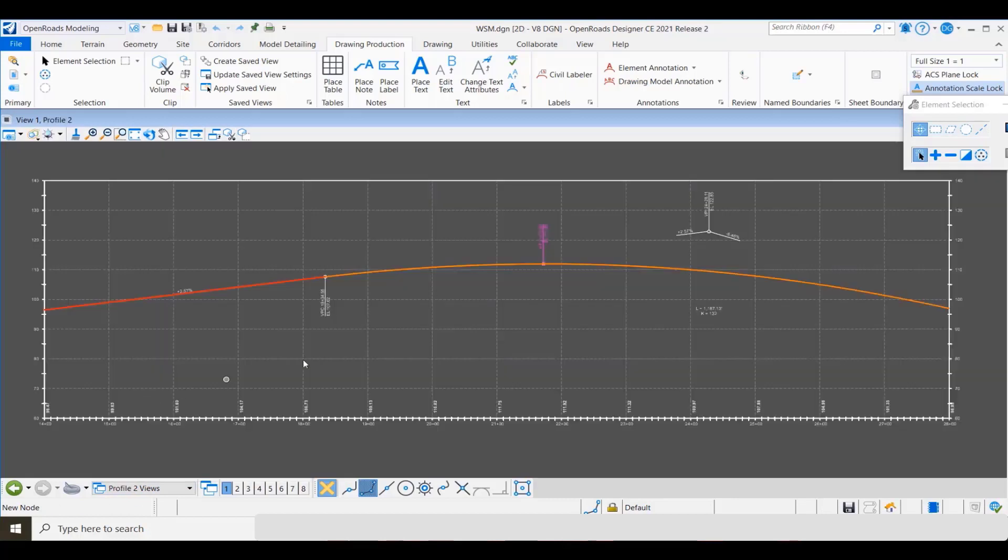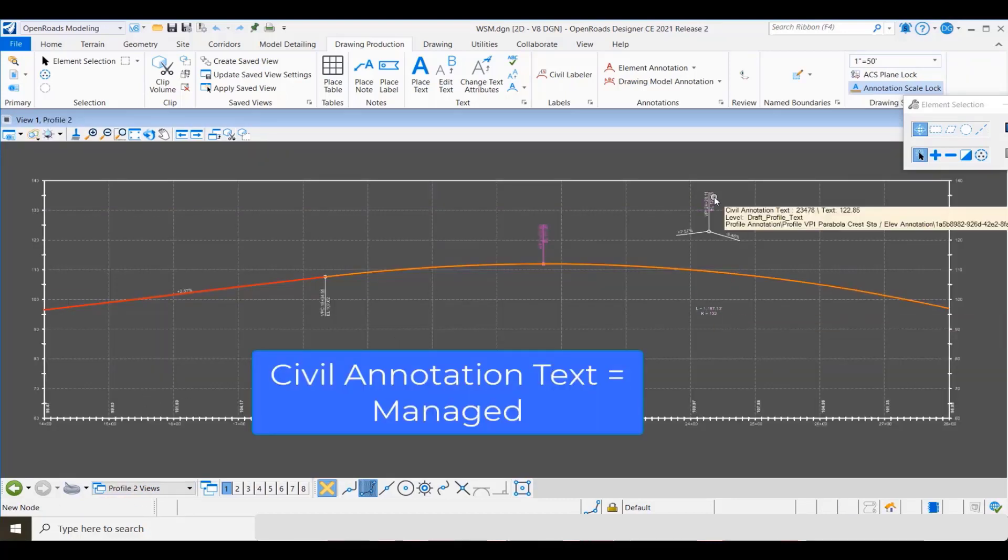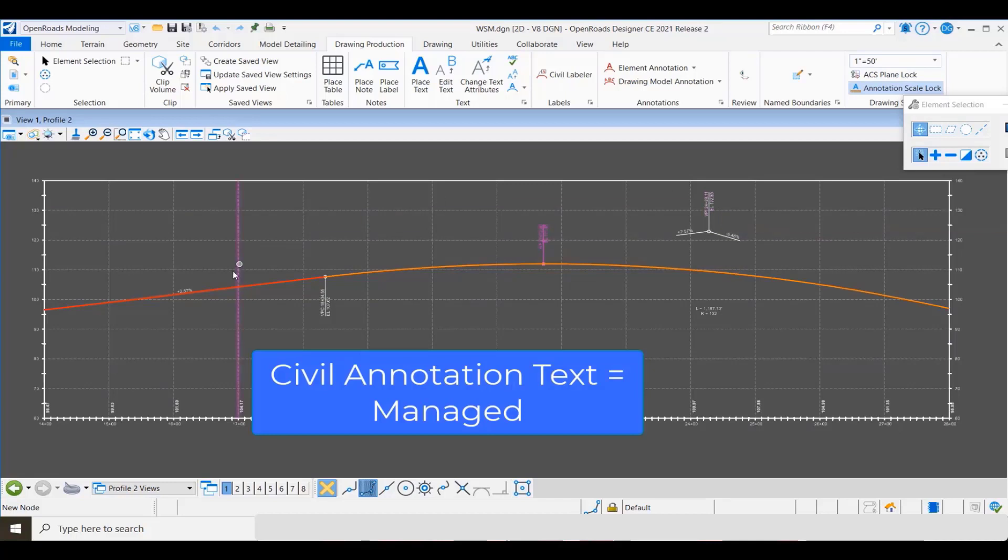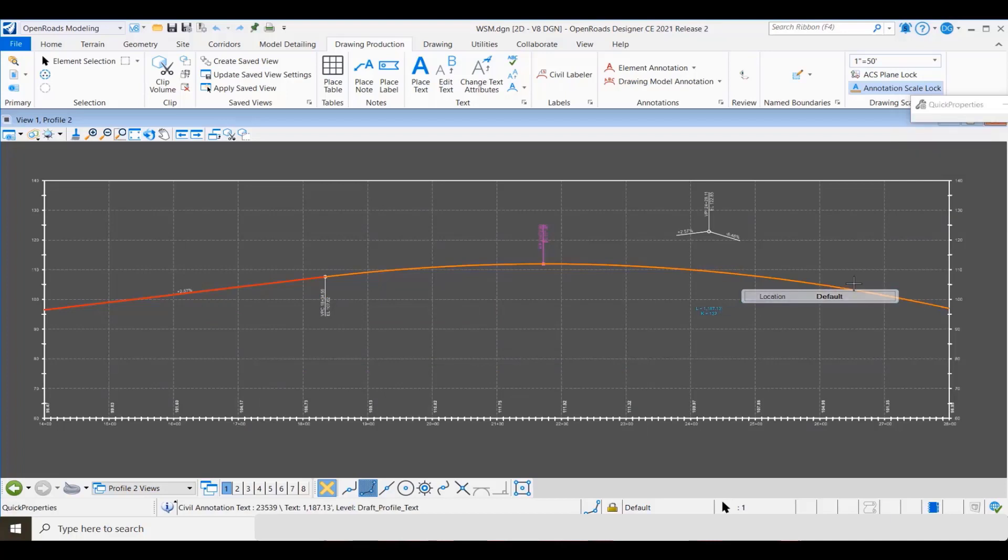Now let's go to one of the drawing models and take a look at what we've got. Notice that any of the text that was placed as part of the annotation now identifies as civil annotation text, which once again tells me that this is managed. So here I'm going to go to this label and change it to fixed.